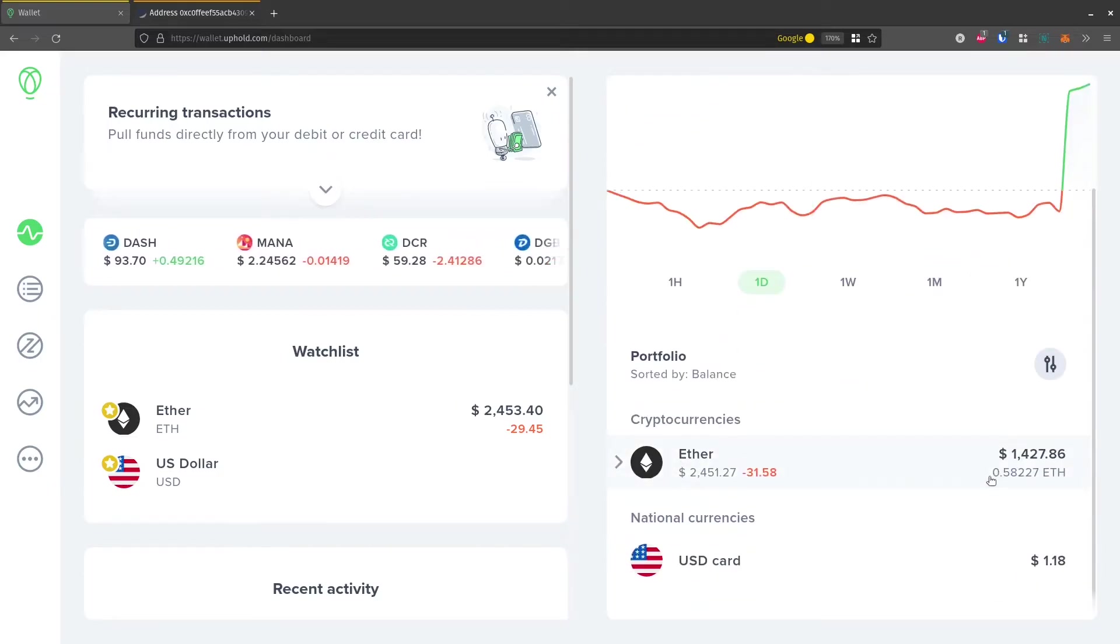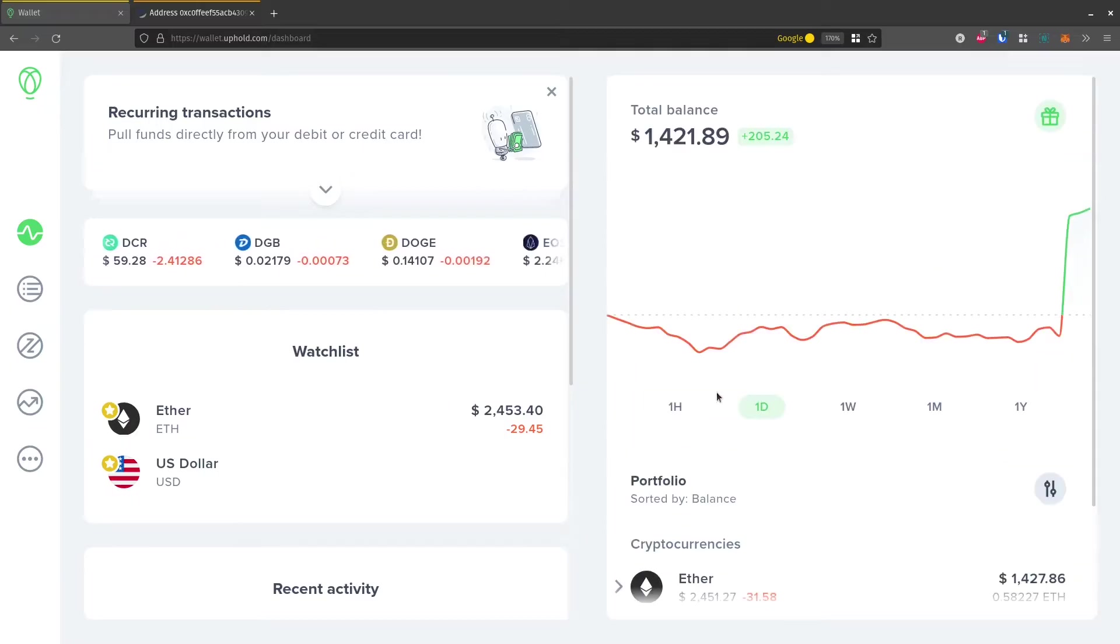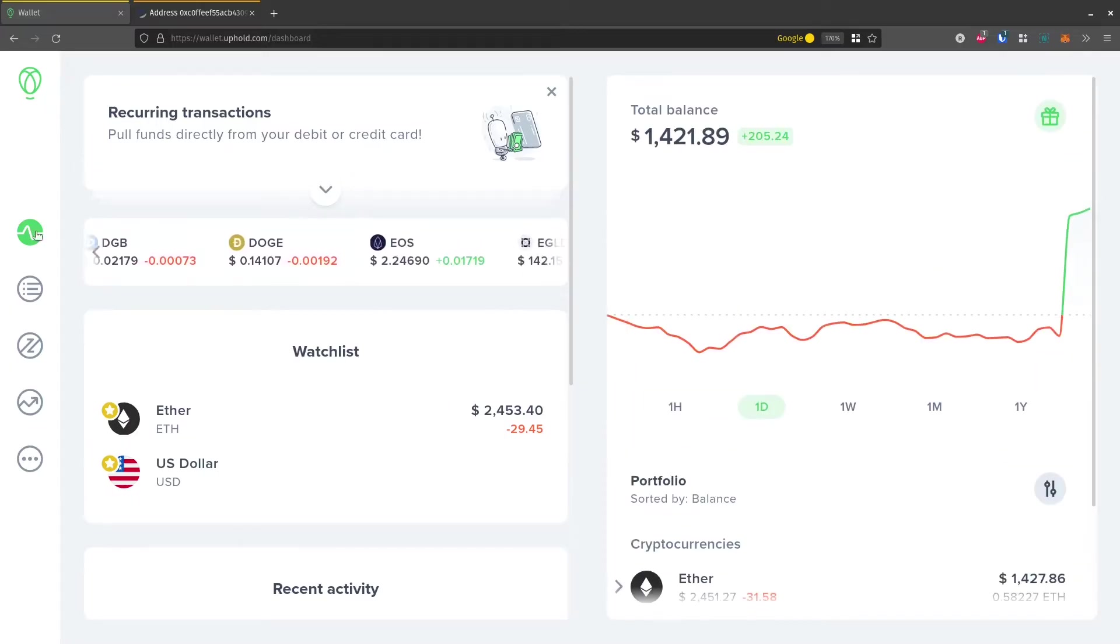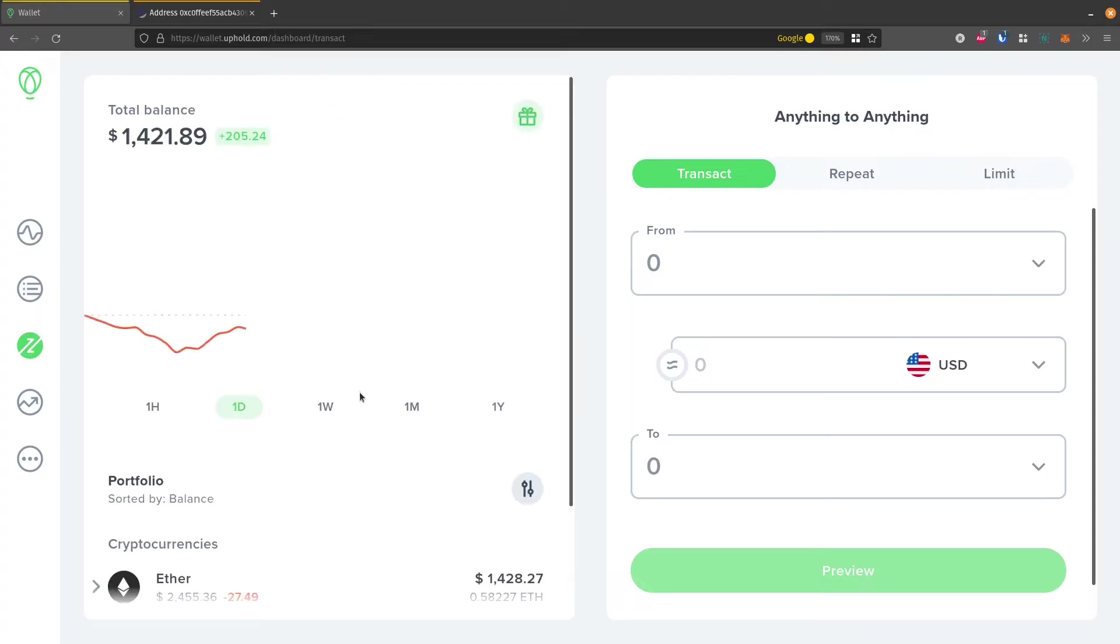I'm going to show you how to withdraw Ethereum, so I have about $1,400 worth of Ether. To do this, we're going to go over to the left-hand side and click Transact, and it brings up this anything-to-anything window.